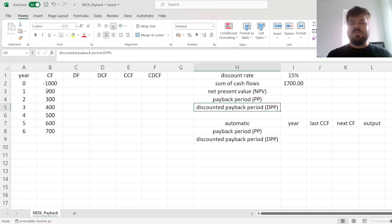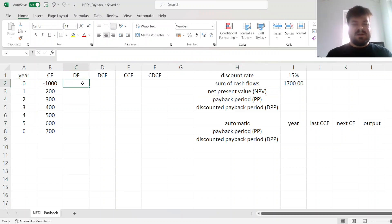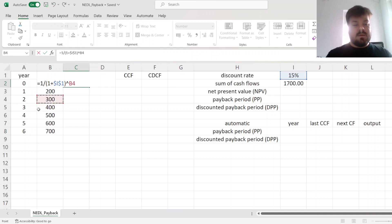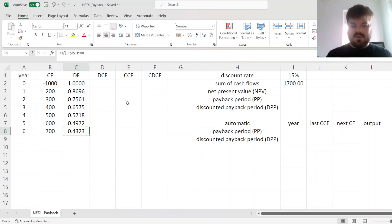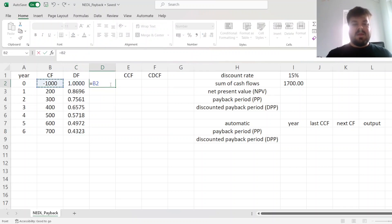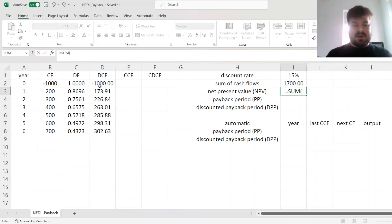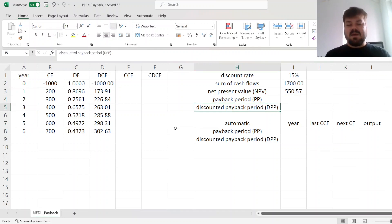For the discounted payback period to be applicable, on the other hand, we need the project to break even in present value terms, meaning our net present value needs to be non-negative. For that, we calculate the net present value using discount factors — 1 over 1 plus the discount rate to the power of the year — applied throughout the cash flow schedule. At 15%, one pound six years from now is worth 43 present day pence. We discount the cash flows by multiplying them by the respective discount factors and sum those up to arrive at a net present value of 551 pounds. As it's non-negative, the discounted payback period is also applicable.